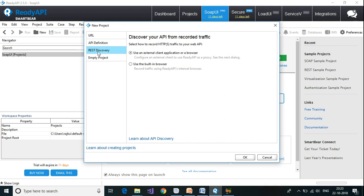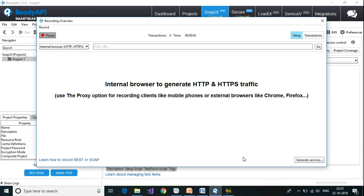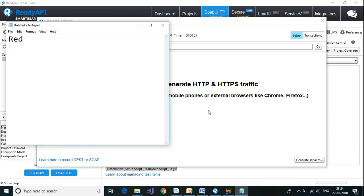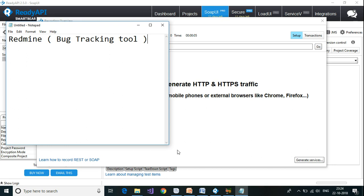Currently we are going to create a project using REST discovery. We will see the other ways in other videos. Click on REST Discovery, then use the built-in browser and click OK. I'm going to use one of the applications installed on my machine, which is Redmine. Redmine is a bug tracking tool that I had installed when I was recording the Postman videos.